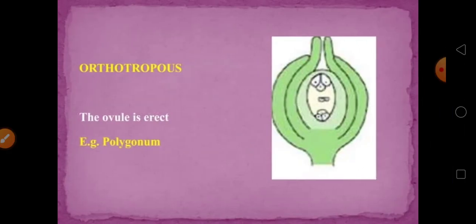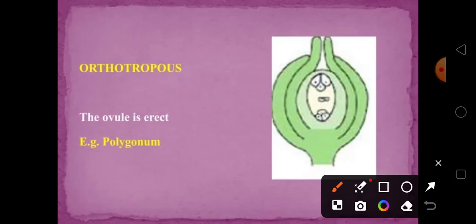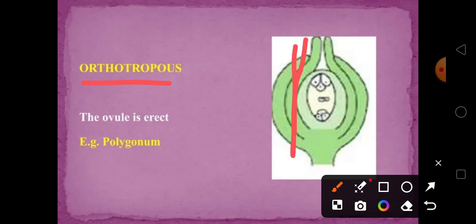The first type of ovule is orthotropus, where the ovule is erect.